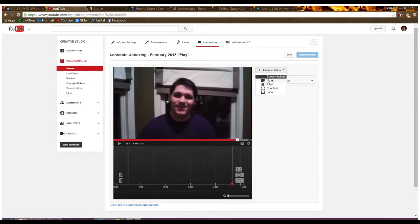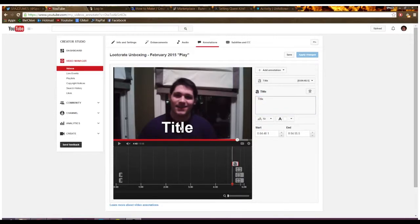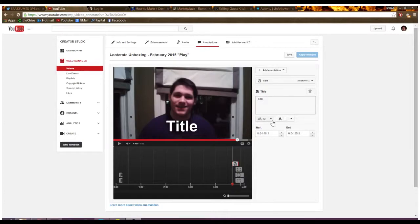You could also add a title, which is a little different. So you could say title. And it goes like this, there's no box around it, it's kind of just like adding a caption to your video.